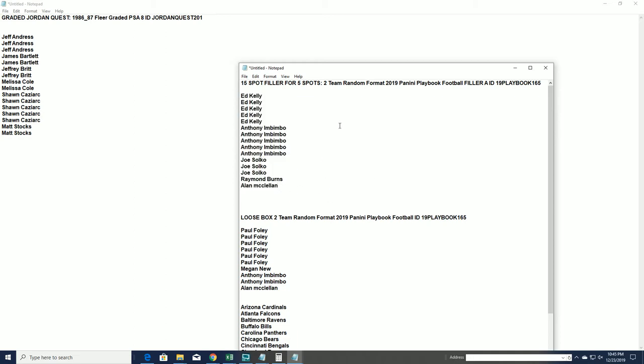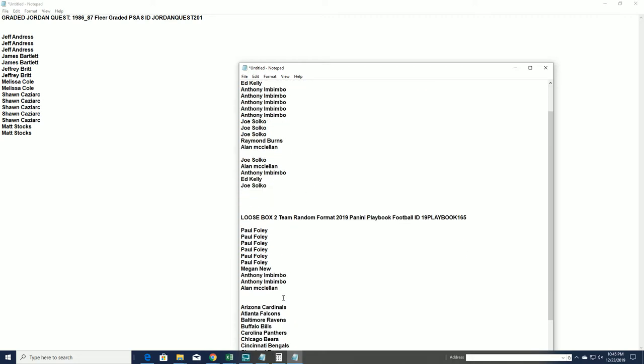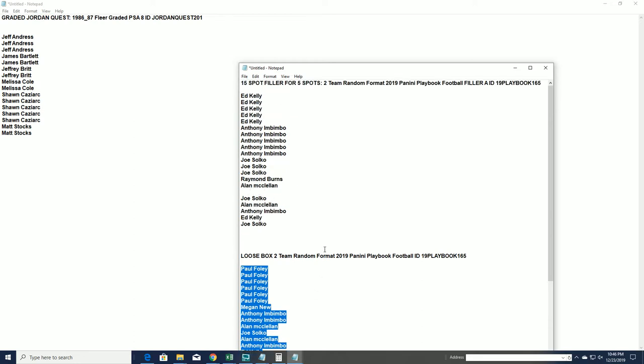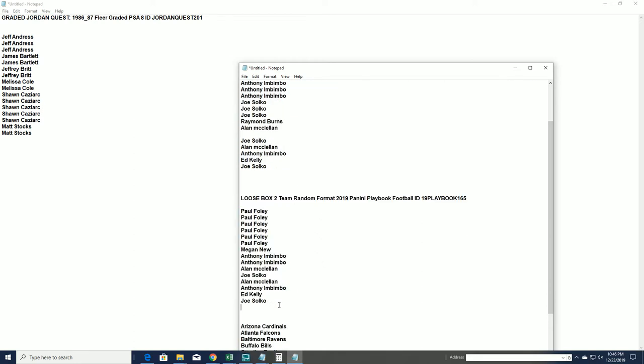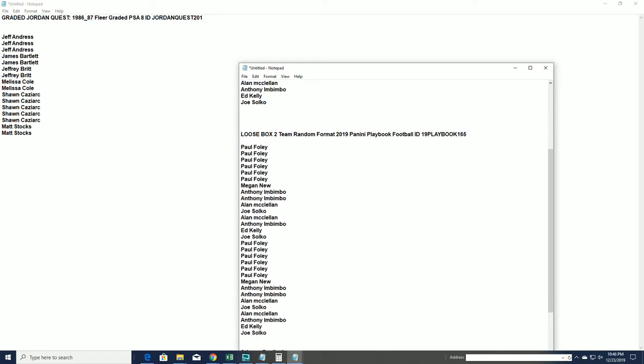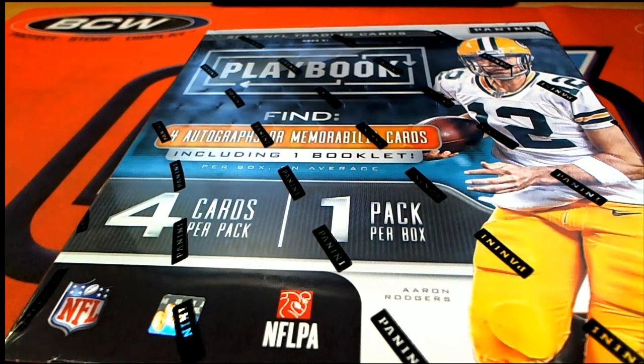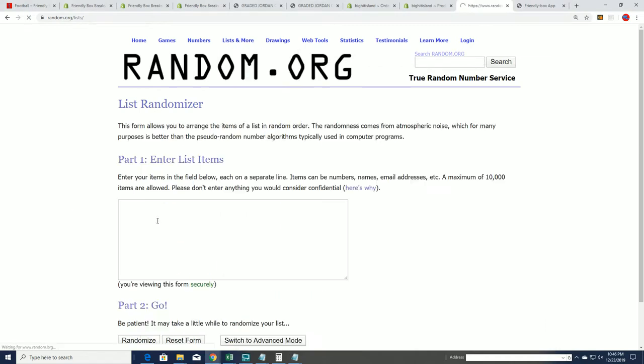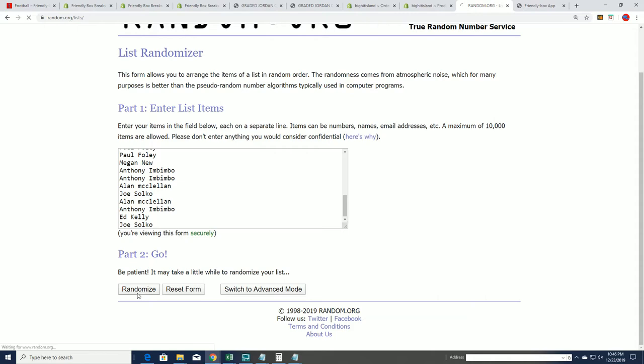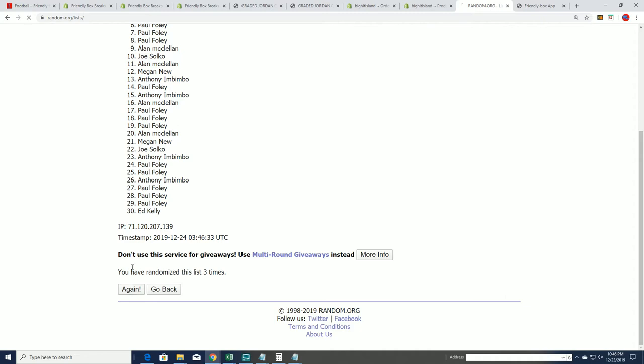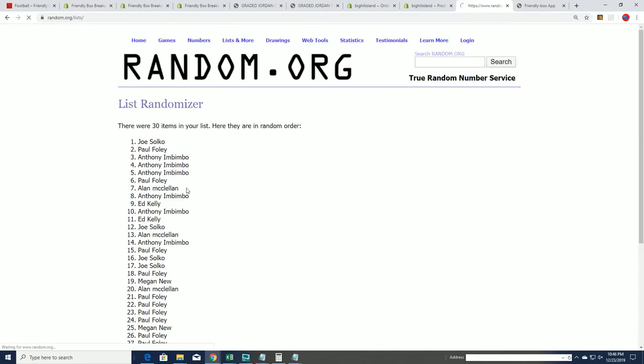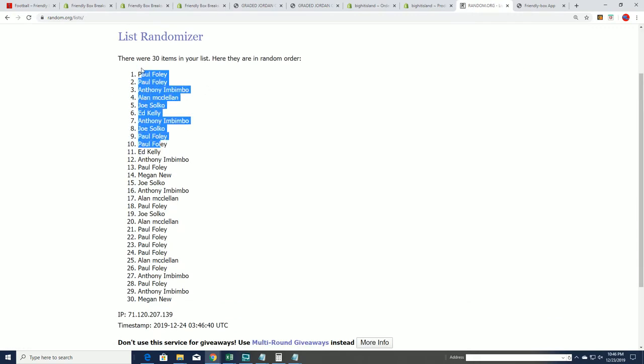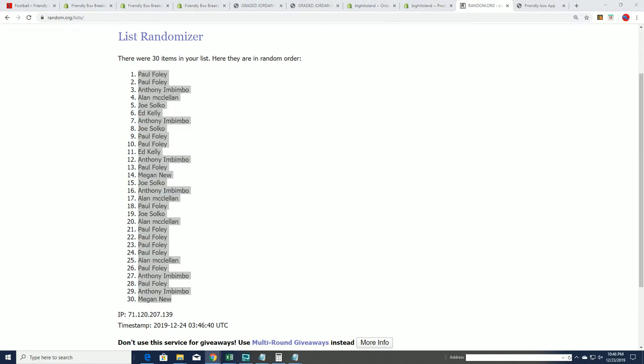Those are our filler names, so we'll add these to the list of owners. Double up our owner names because every spot is worth two teams in Playbook. Let's see how things shake out in our Playbook box break. Good luck everybody, as we now have our full owner list and we're going to start the random here for Playbook. We'll be randomizing the owner names, we'll be randomizing the teams seven times apiece and stack the list side by side to see who gets which teams in the break. There are 30 owner name spots.